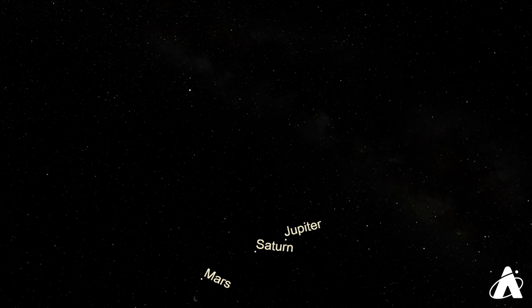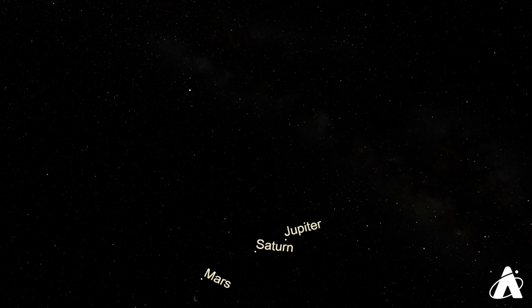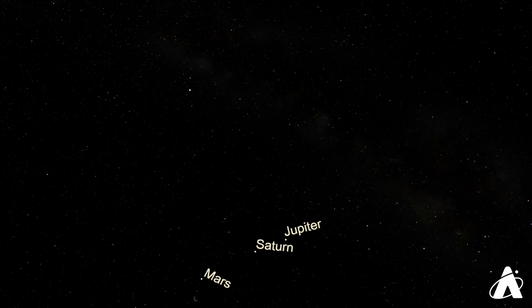If this does, though, whet your appetite. You're wondering, okay, well, what else can I see when I'm out there? Well, there's a whole host of really great stargazing apps and stargazing software to use.